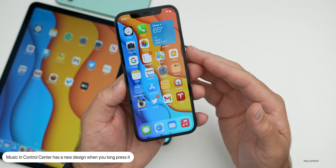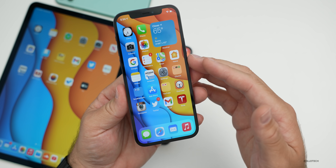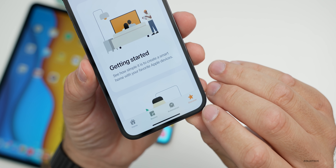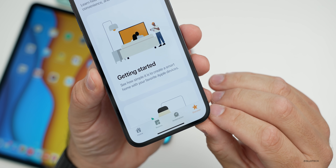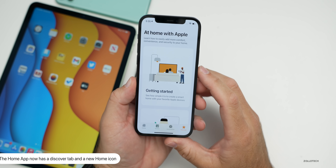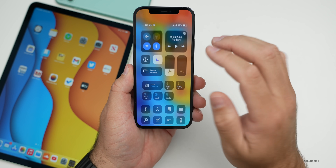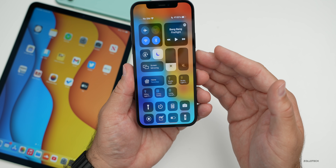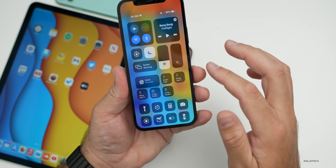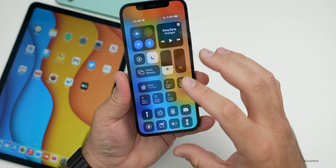They also added additional controls for the Home app. If you go to the Home app, there's a couple of changes: there's now a Discover tab, and they've changed the Home icon. There are also more controls for Home — if you have a HomePod connected, you'll have some of those controls. If you press and hold on Home, you can go into your favorites, and things are just changed a little bit within the Home app.